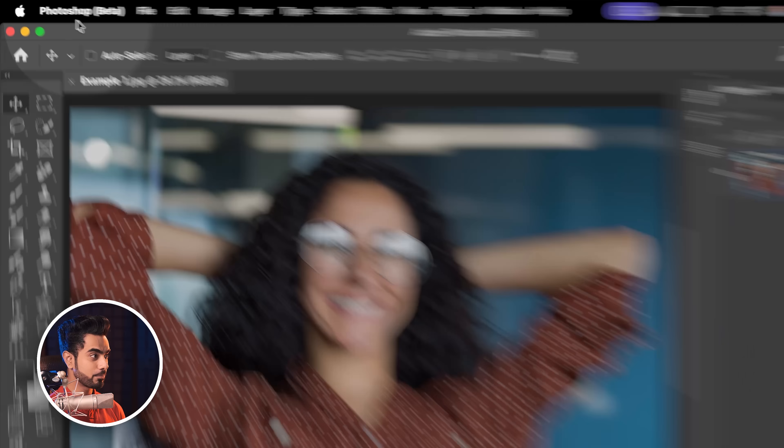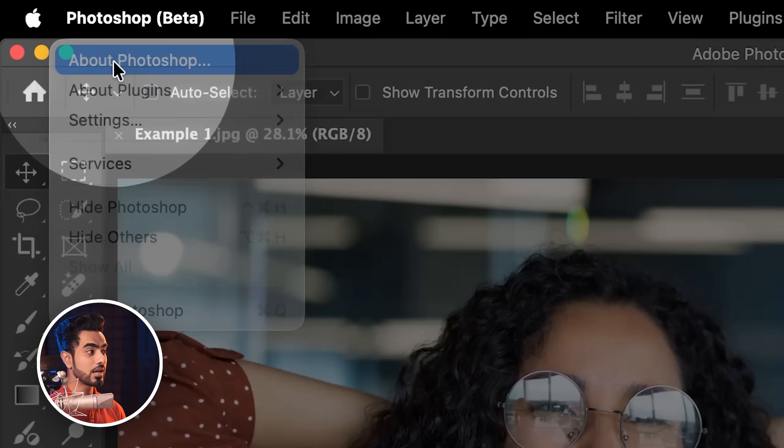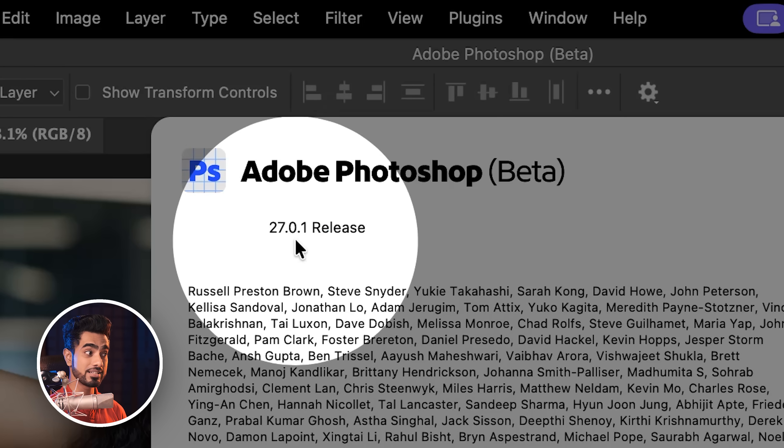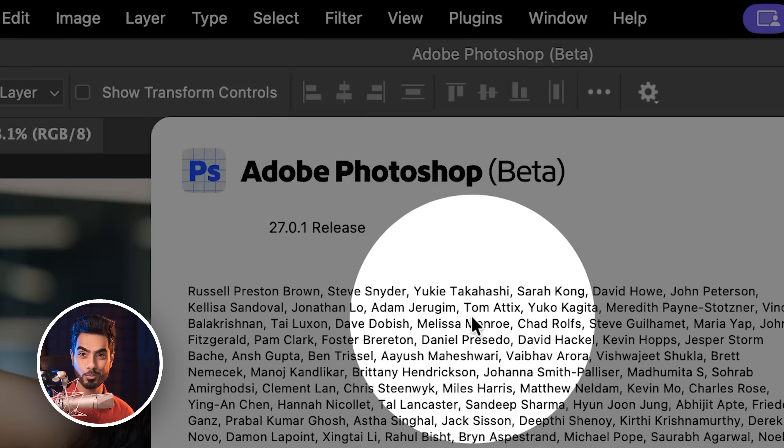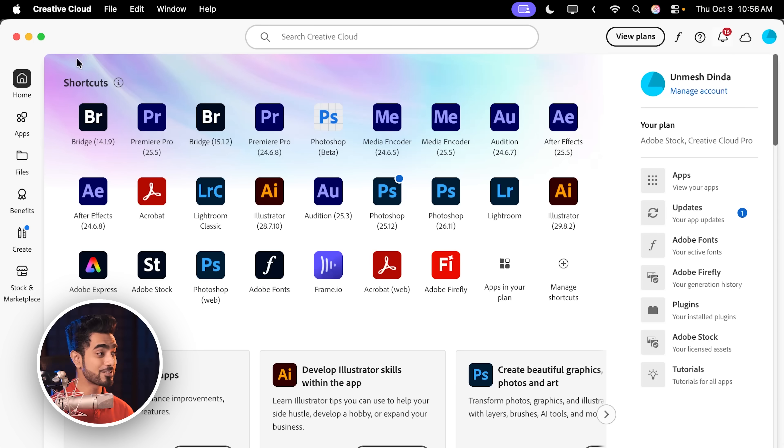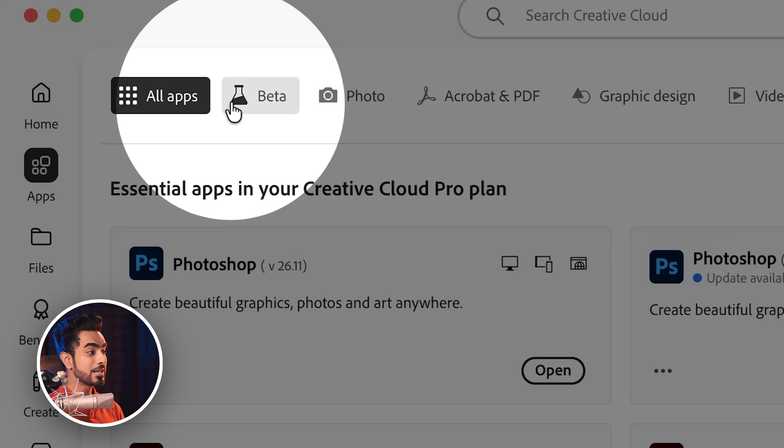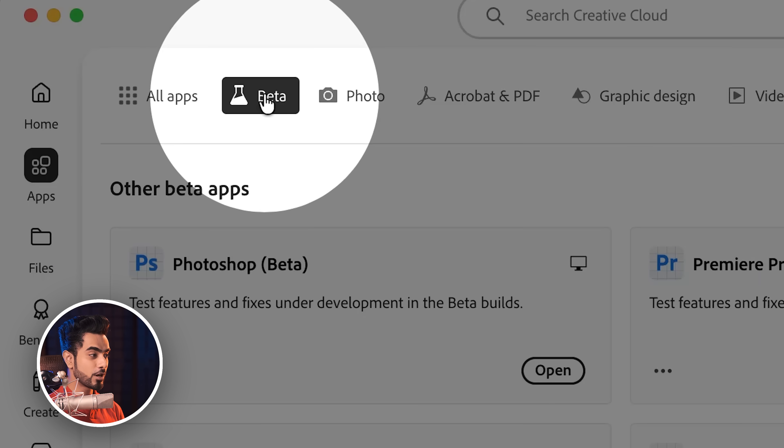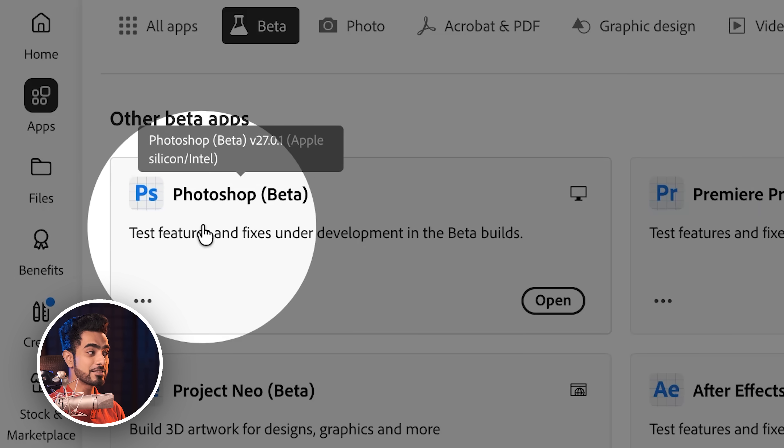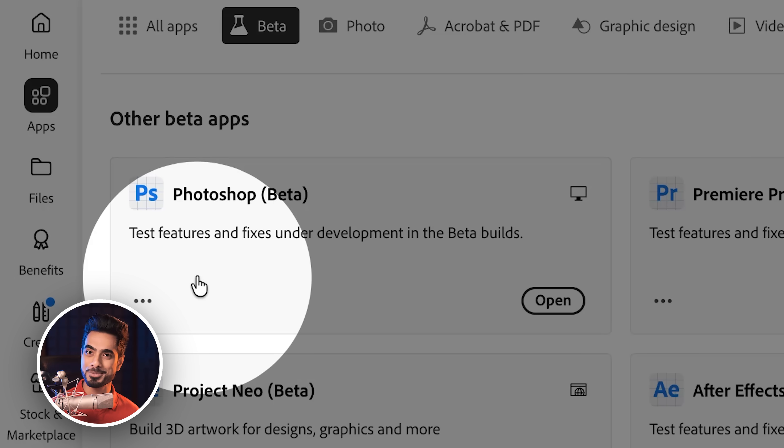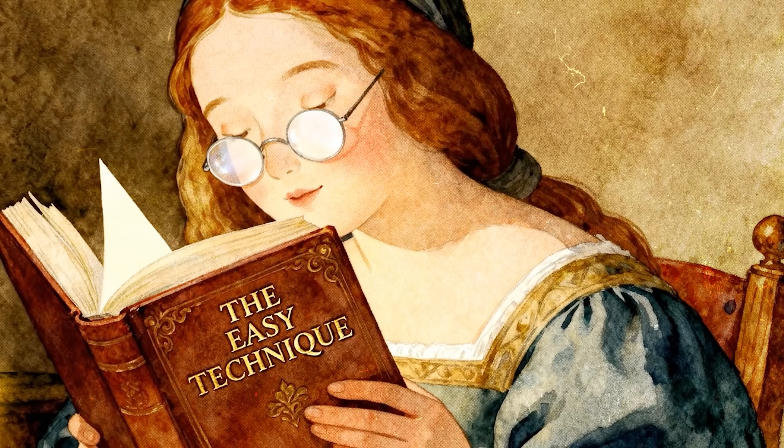First of all, you want to make sure you're on the latest version of Photoshop beta and right now I'm using version 27.0.1. If you don't already have it, you can easily install it through your Creative Cloud desktop app. Go to apps, beta at the top and from here install Photoshop beta. And by the time you're watching this, maybe this feature makes it to the main version.